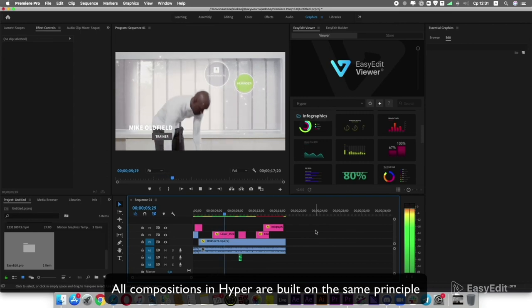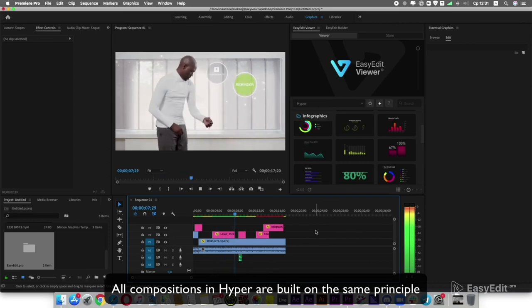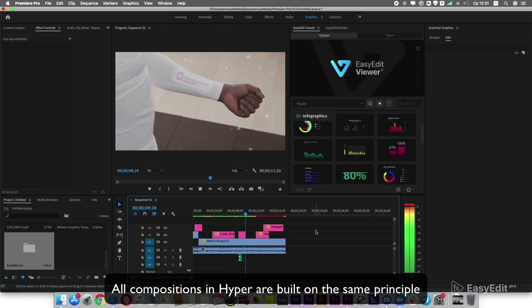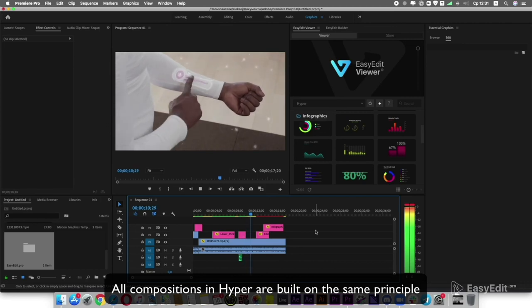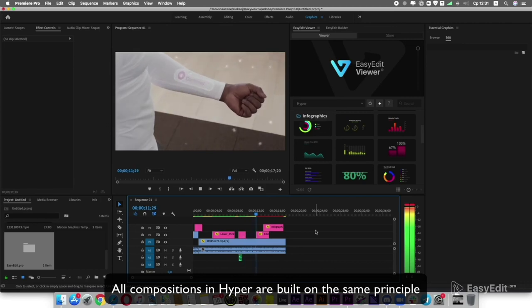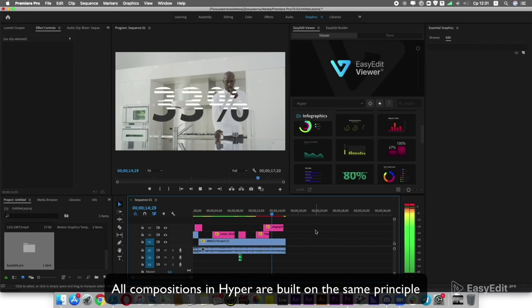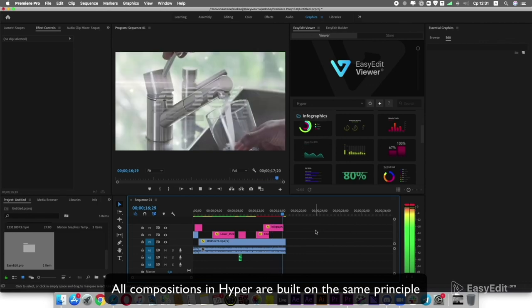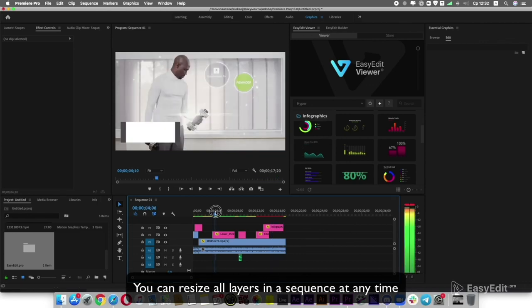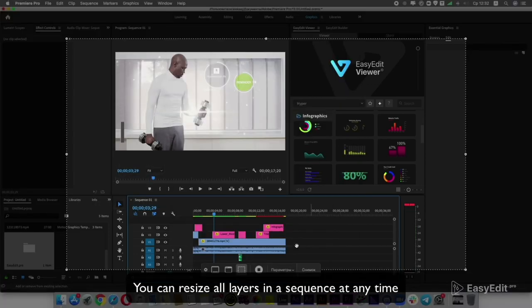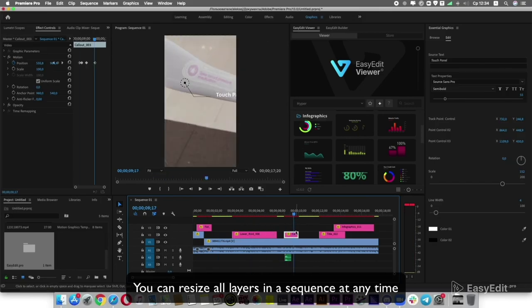All compositions in Hyper are built on the same principle. You can resize all layers in a sequence at any time.